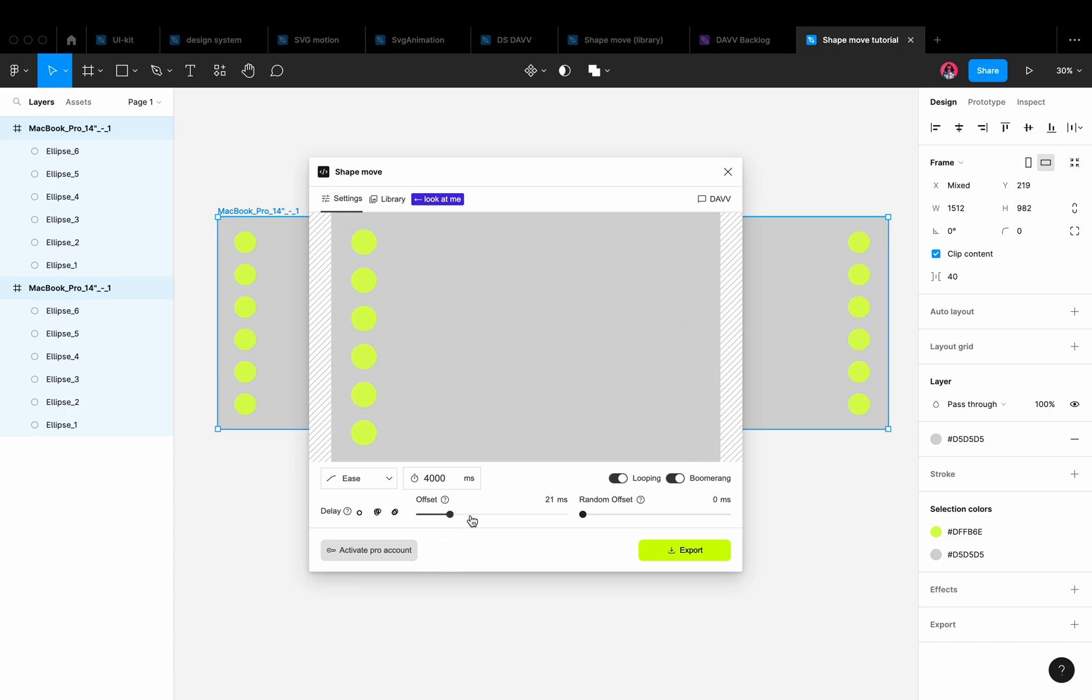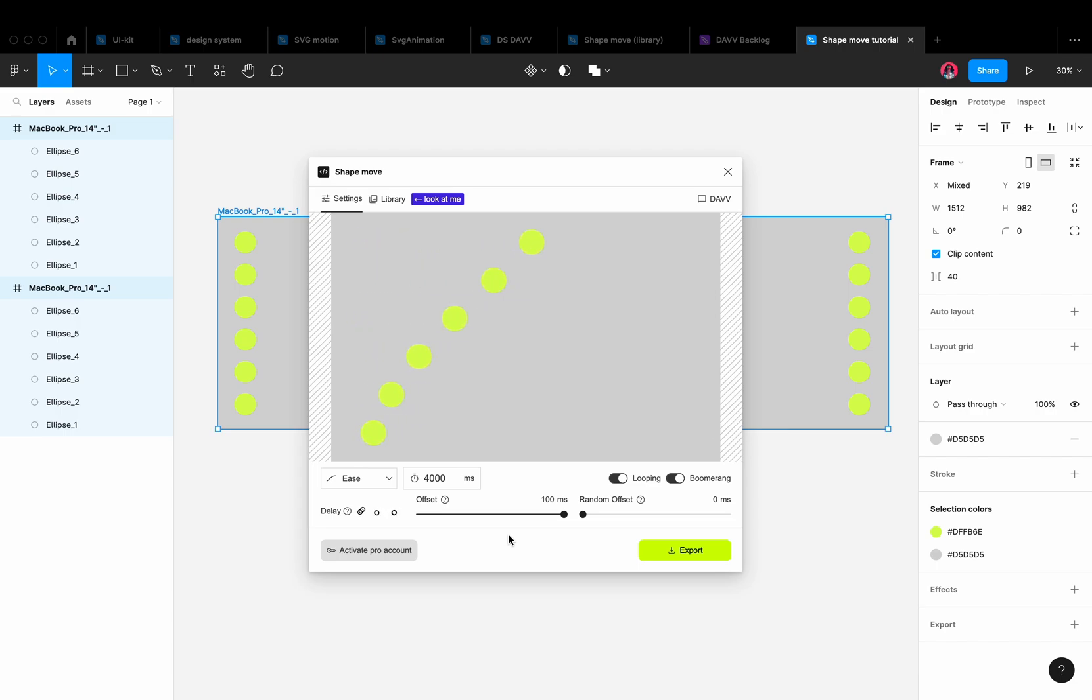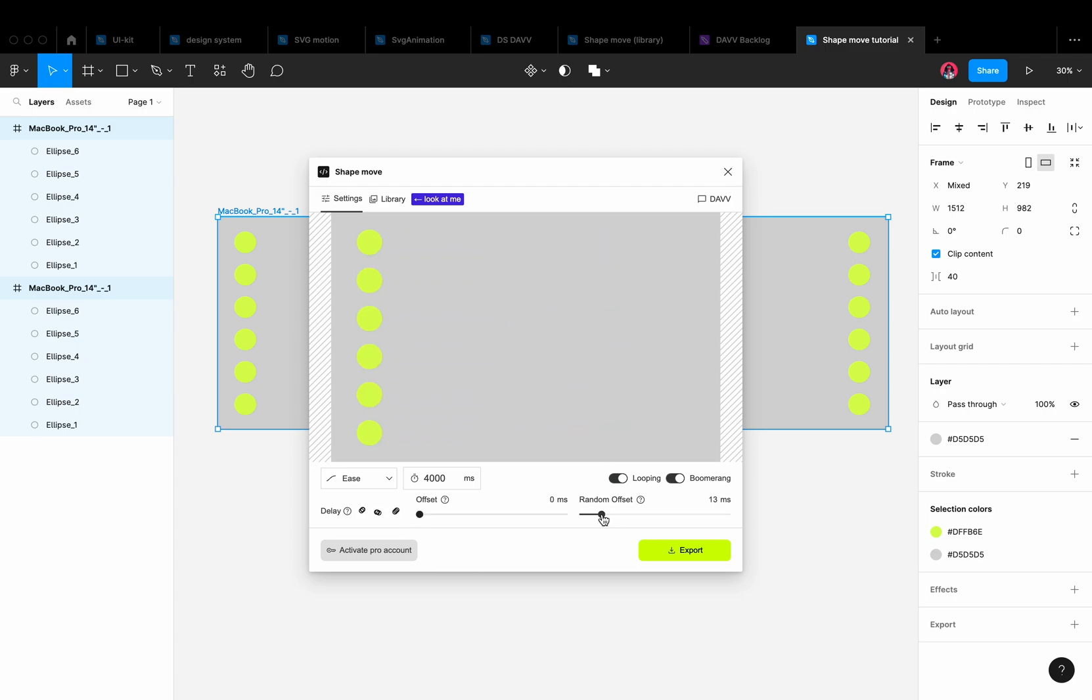Offset works differently. It adds the number of milliseconds that we specify in the slider to the initial time of each subsequent layer. Such animation is not cyclic, but looped. When offset adds milliseconds to layers successively, random offset does it randomly.